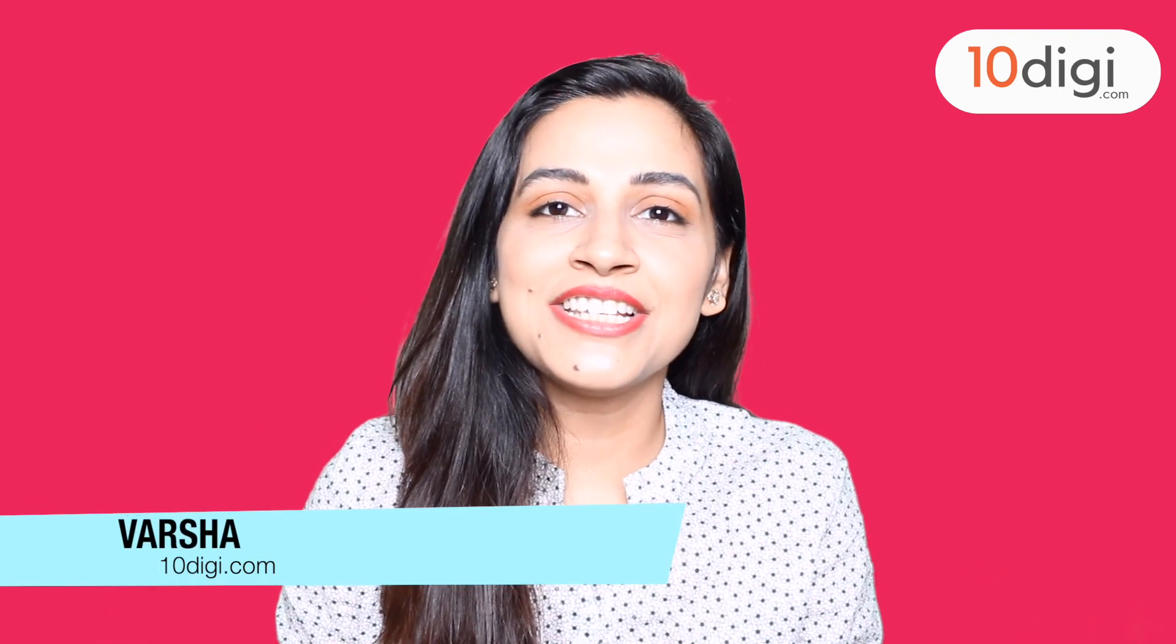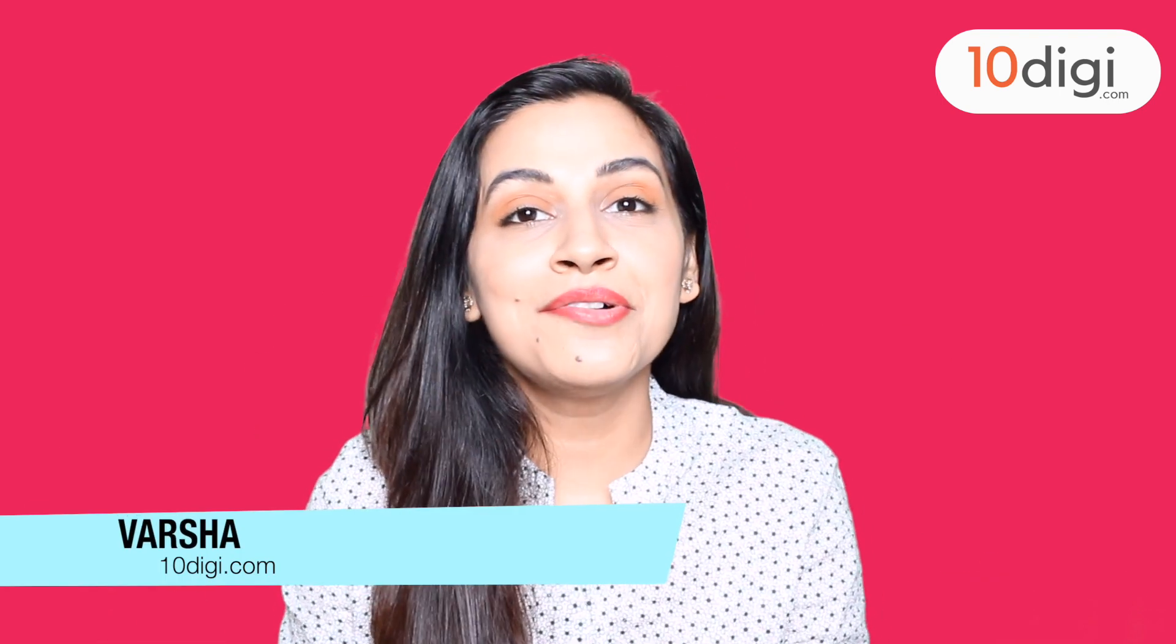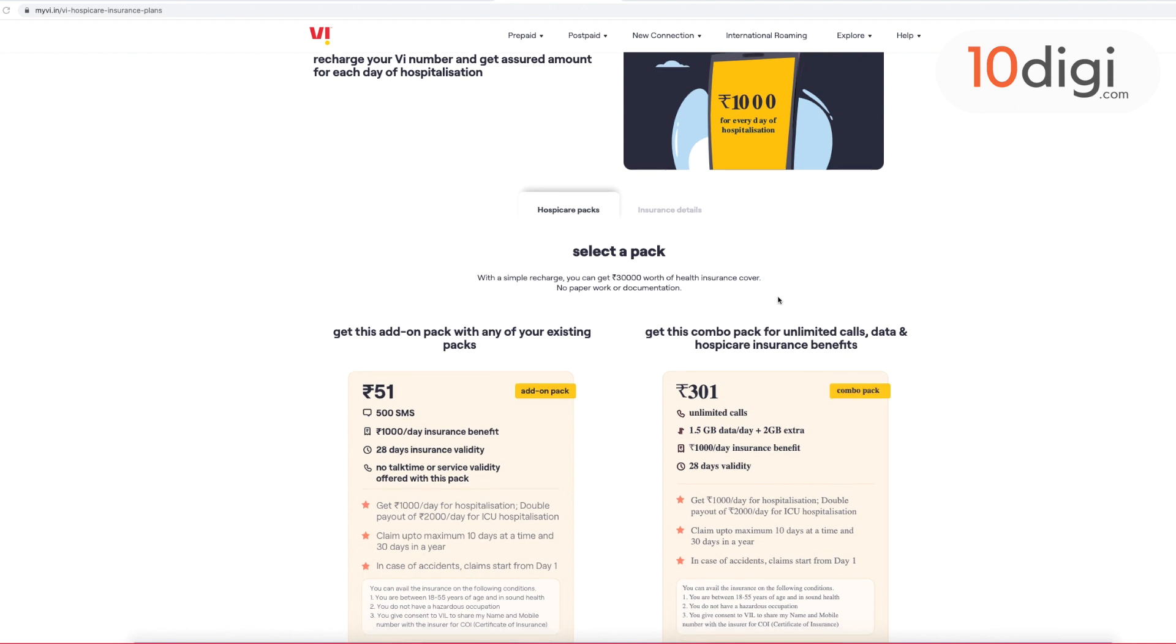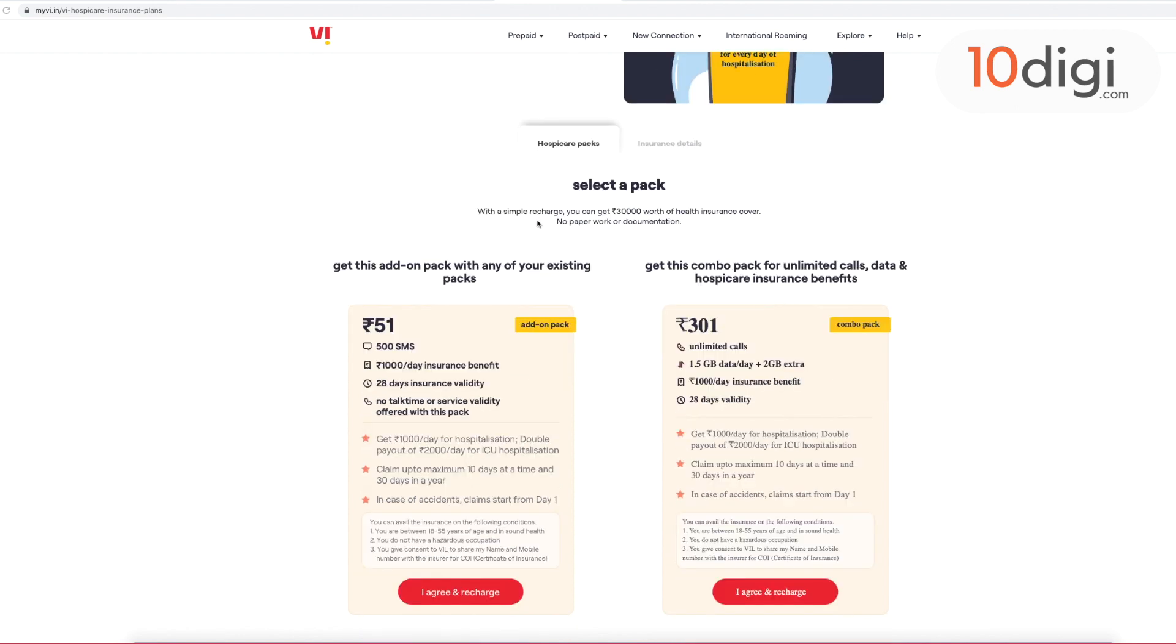Hi guys, welcome to 10digi.com. I am Varsha and today we will talk about Vi's new launch which is a very unique offer.